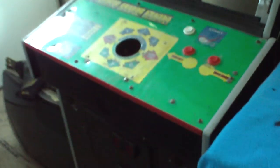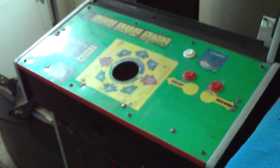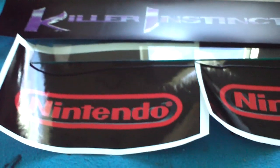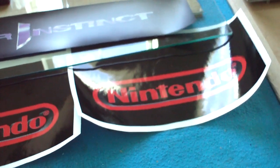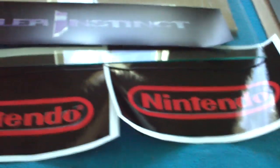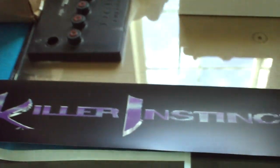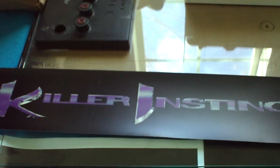But really, all I need to order is the side art and the control panel top art. I already have the control panel sides that MK Arcade Source printed out a while back for me. And then I have this front decal here.